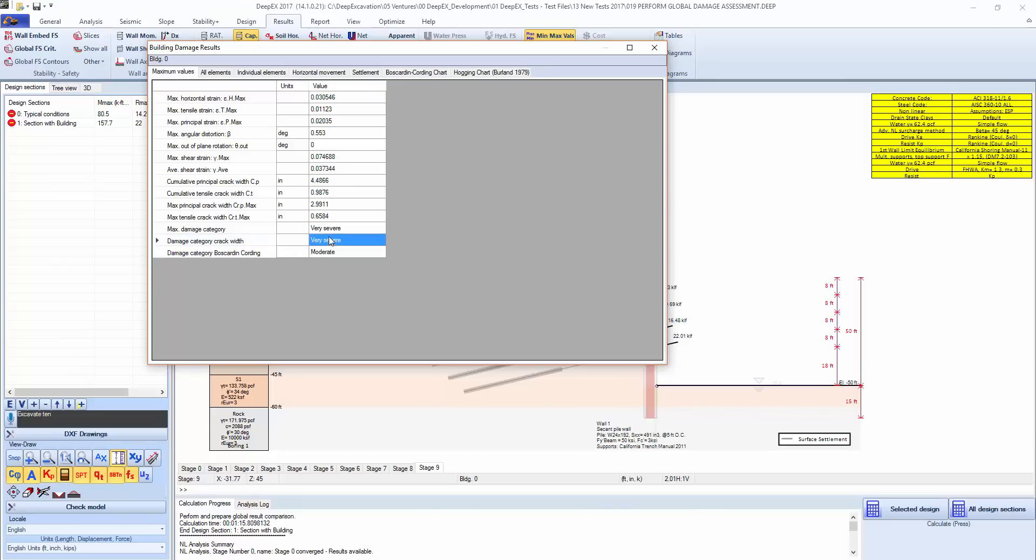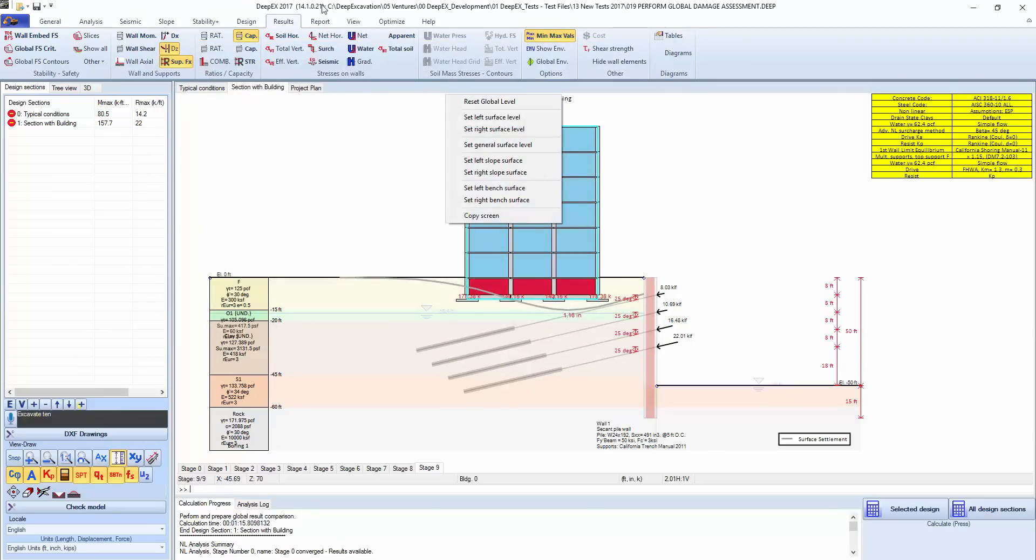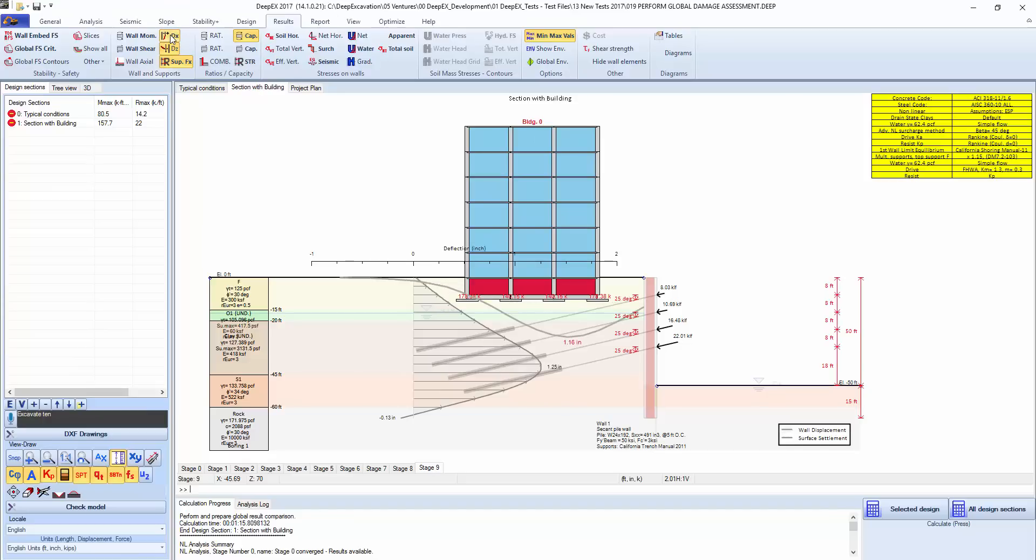There's also the crack widths that are being estimated, so here we're estimating a maximum crack width of 0.6 inches which is quite severe. If we take a look at the displacement, we're predicting 1.25 inches of displacement here on this wall, and this is almost right next to the excavation.